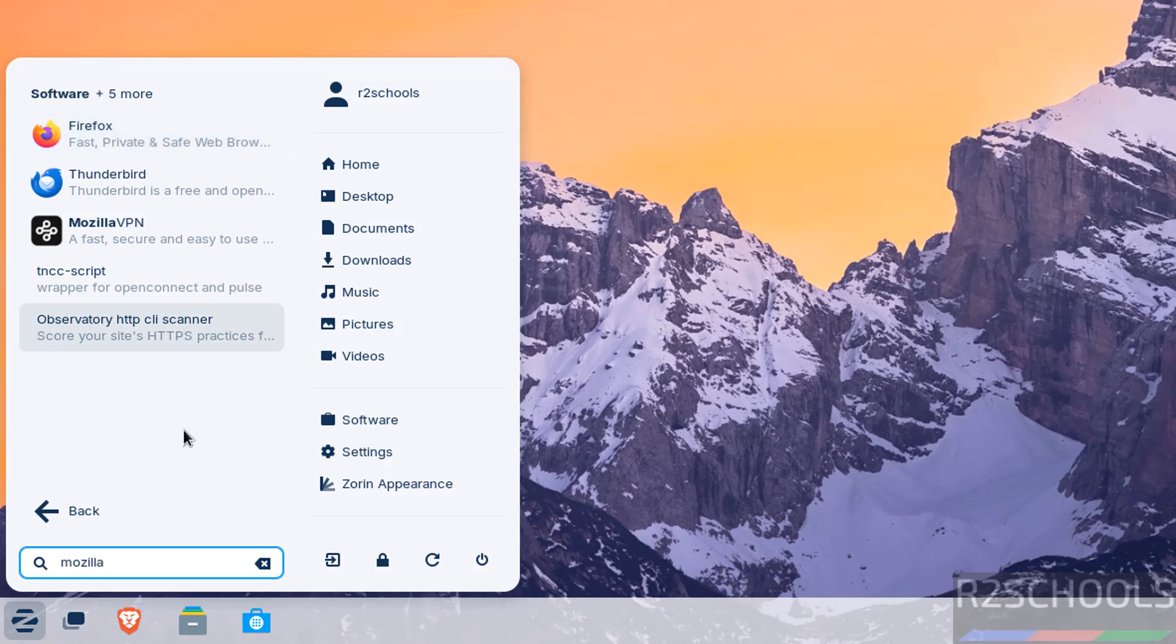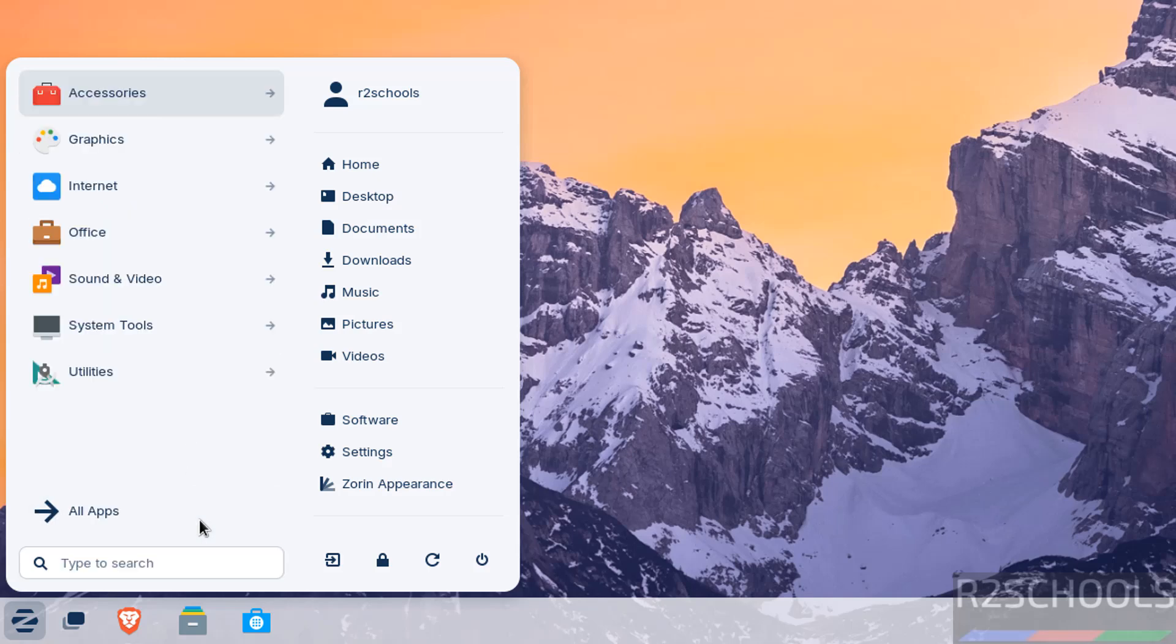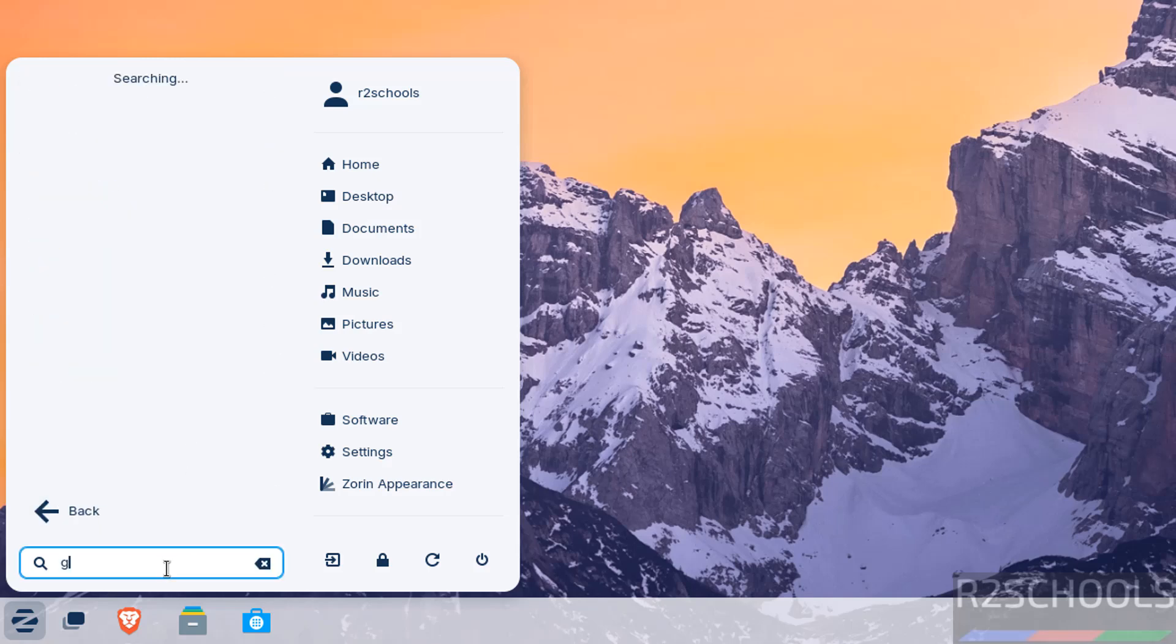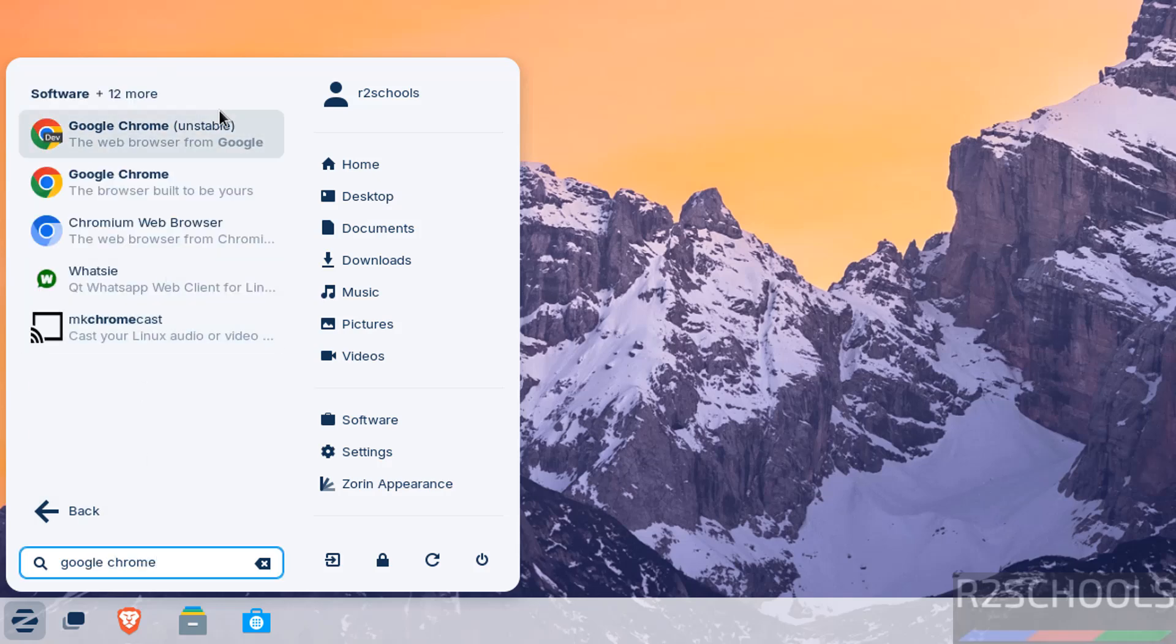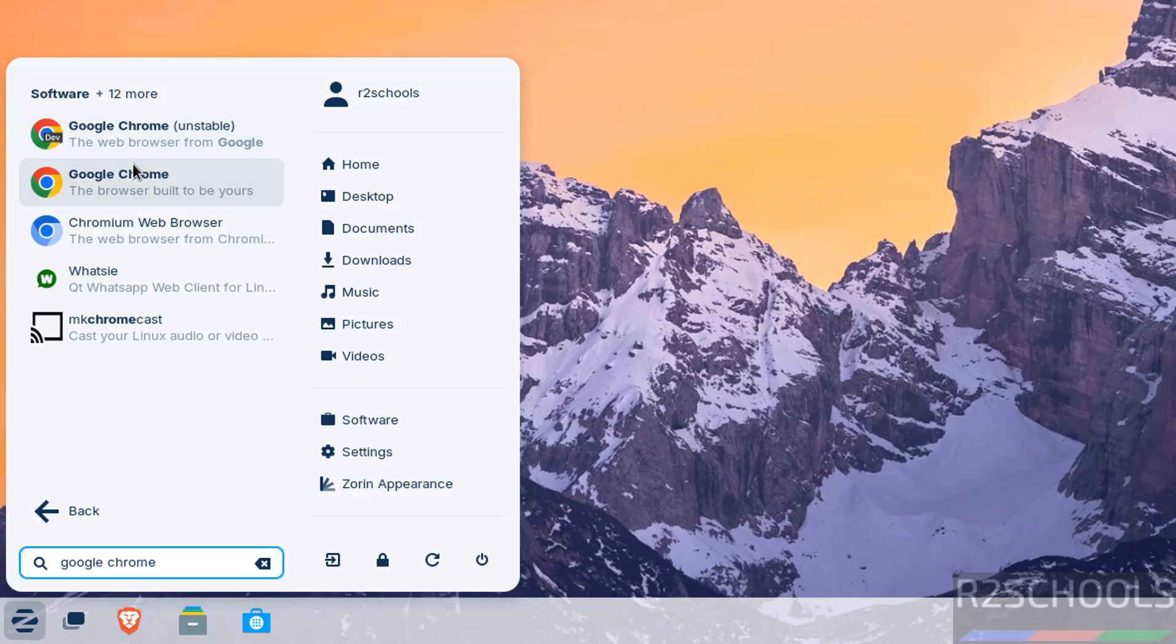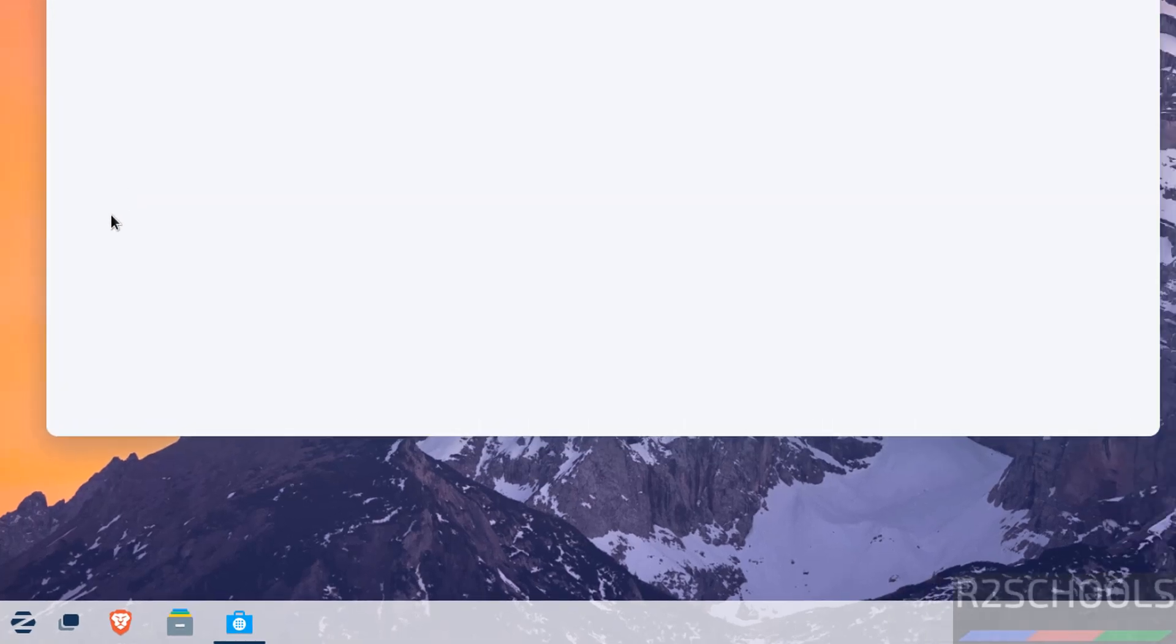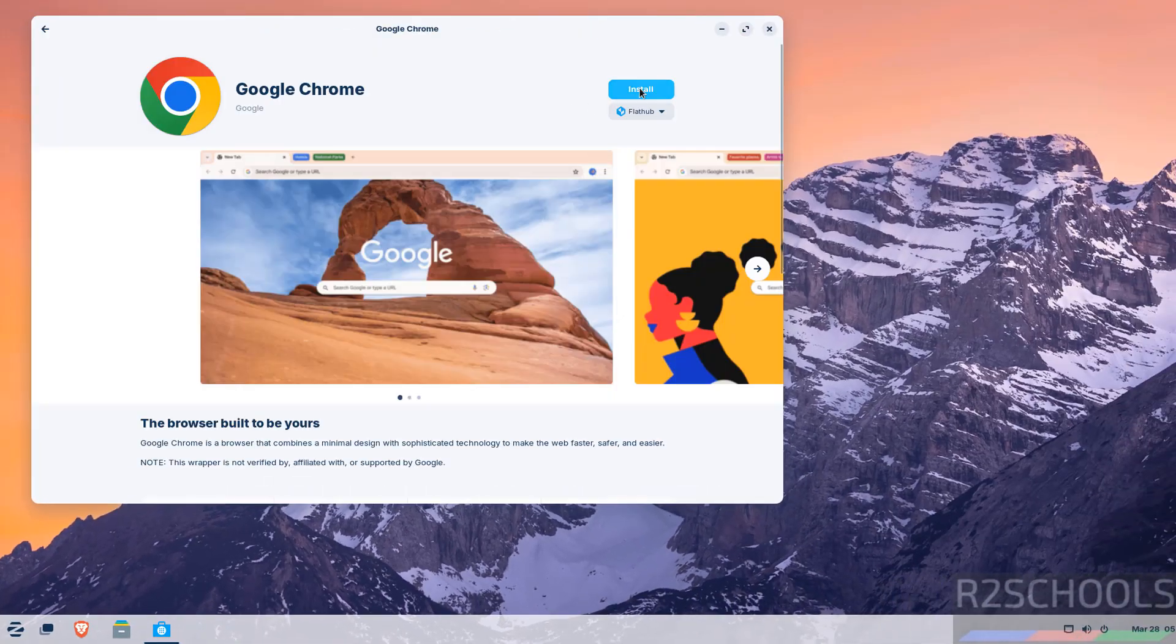Install Mozilla Firefox or directly install Chrome. Search here for Google Chrome. We have the options for Google Chrome or Google Chrome unstable version. Click on the Google Chrome stable version.